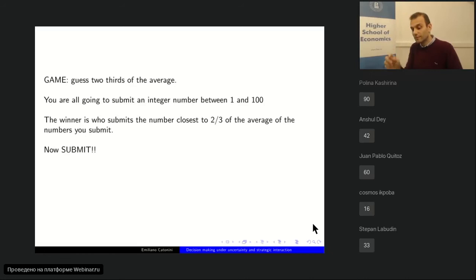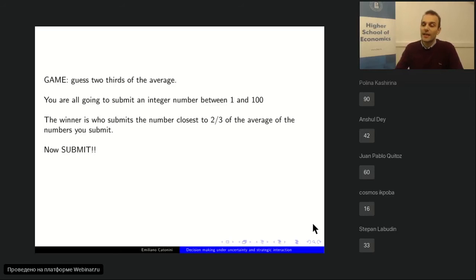We have eight numbers submitted. Usually we have nine persons voting — maybe one left. The ninth person is not with us anymore, so I'm just going to compute the average of these eight numbers.